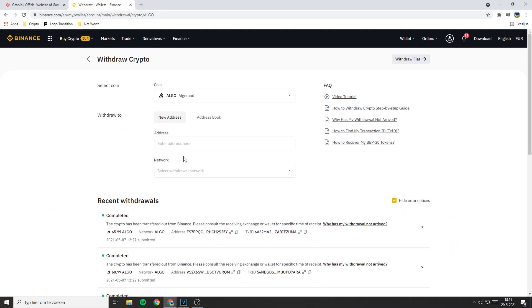So now that you've selected the coin you want to transfer, the next thing Binance asks you to do is to fill in the address you want to send your coins to. If you don't know how to find your address at Gate.io I will show you how to find it right now.